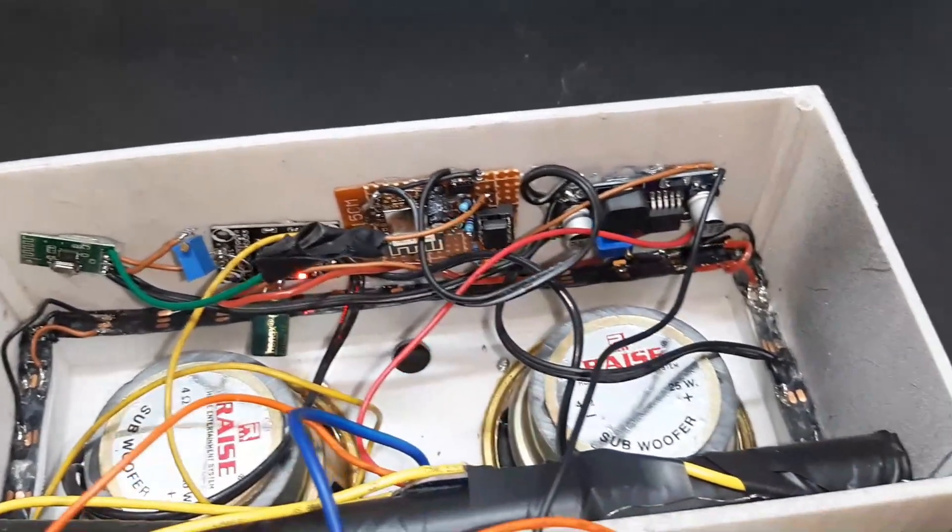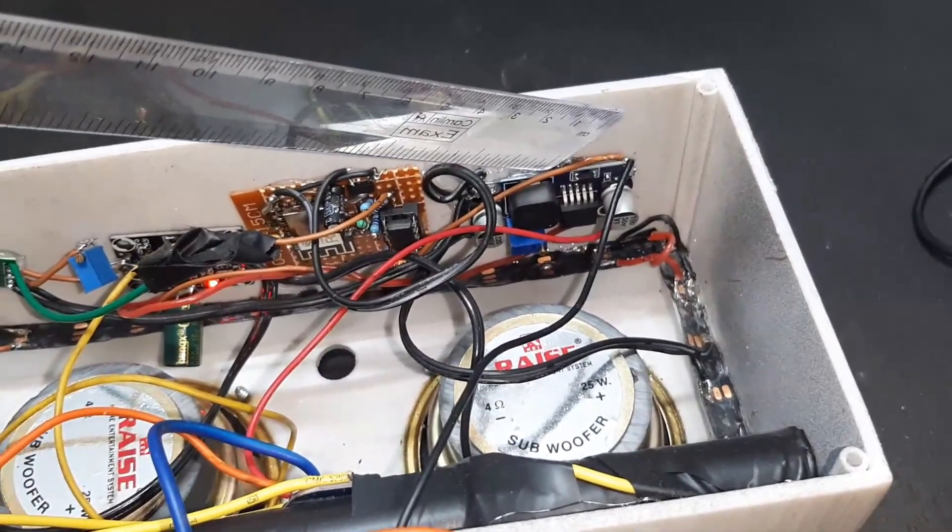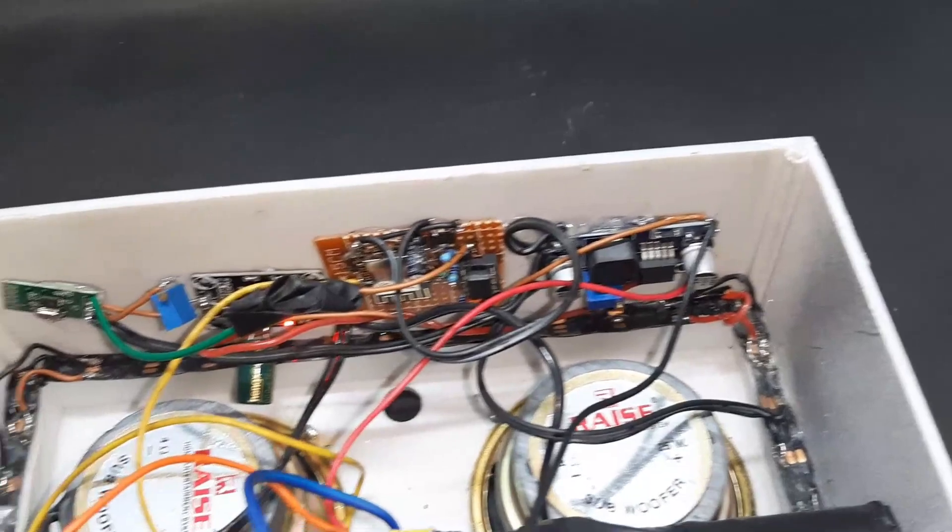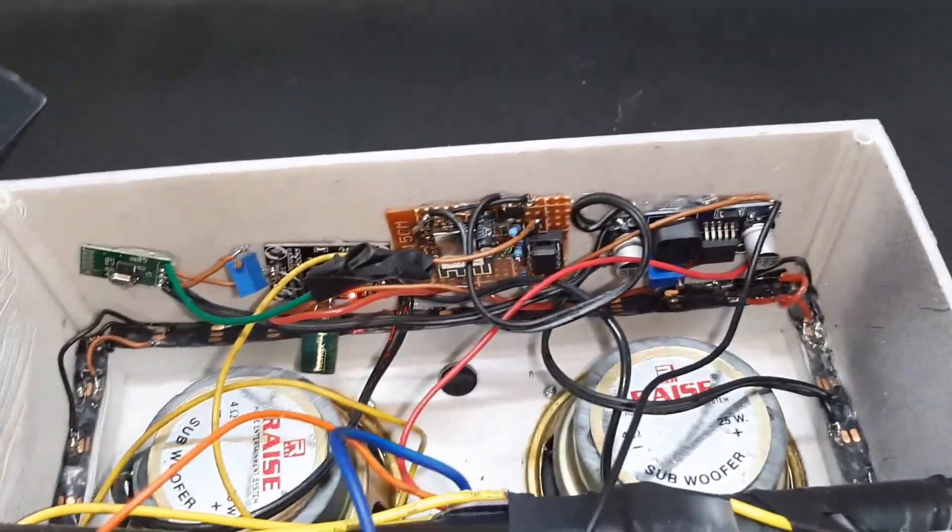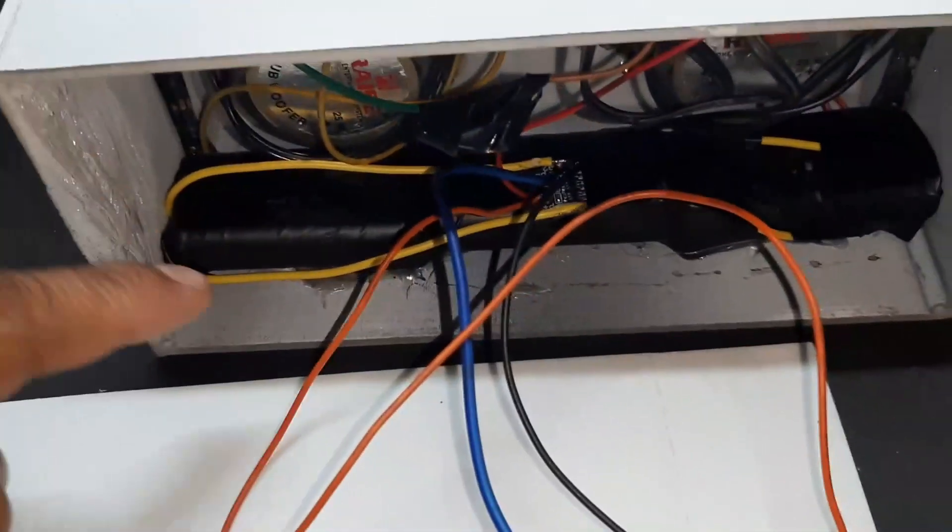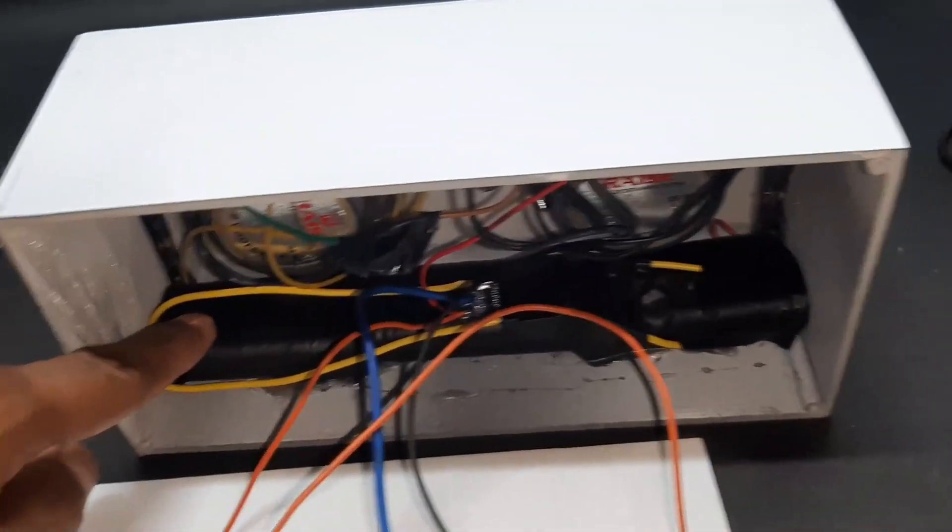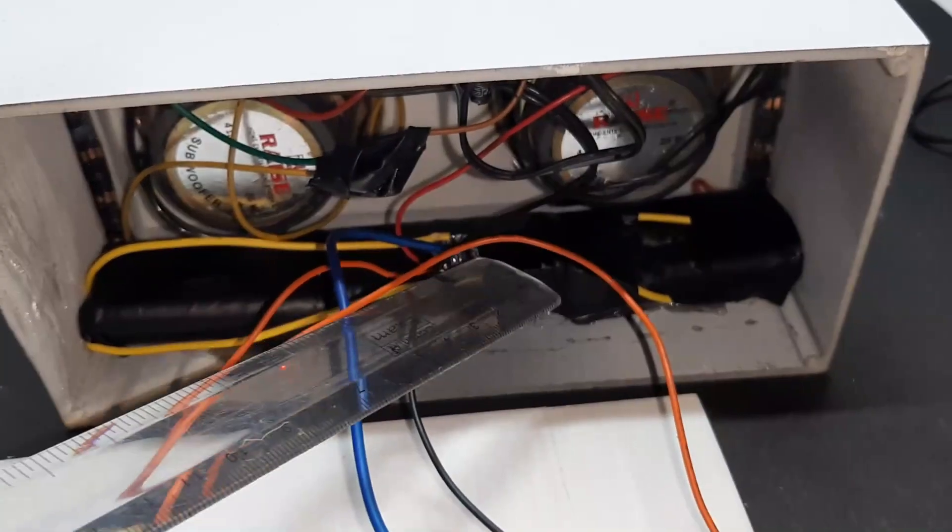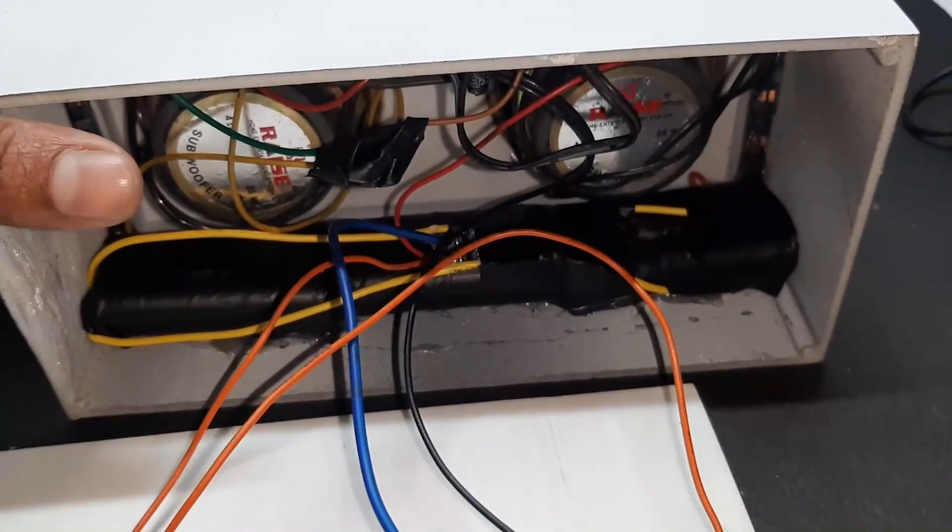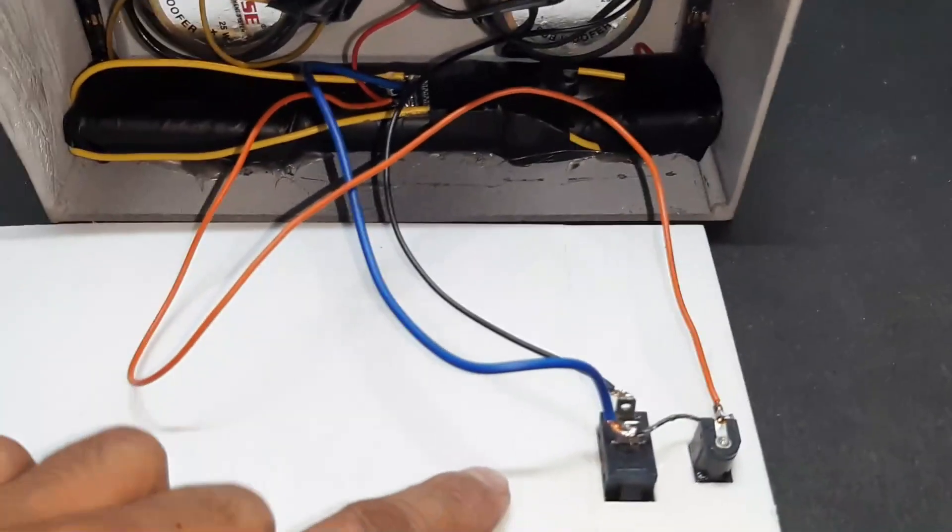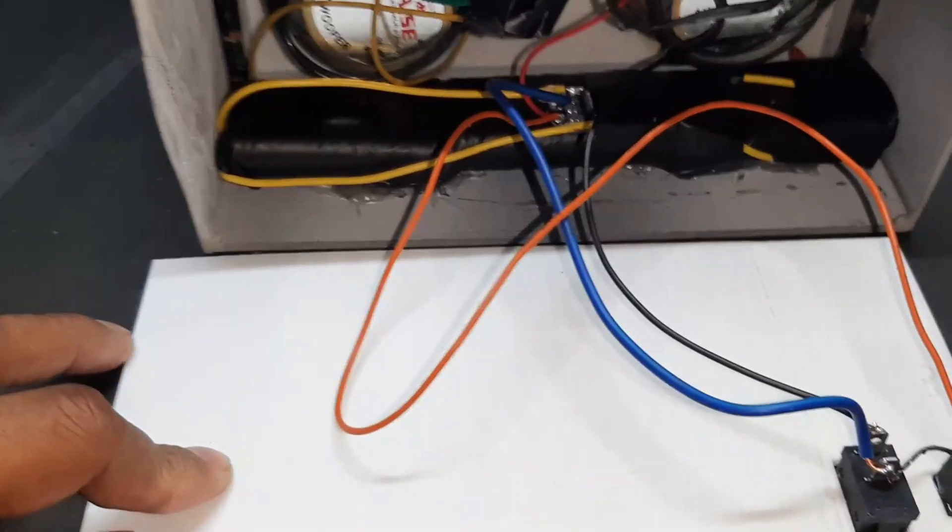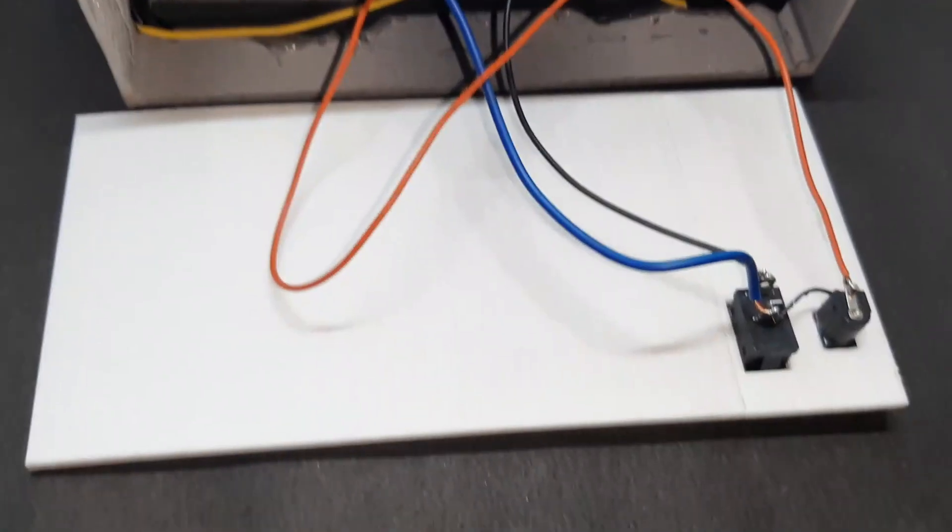Here is a boost converter right here, and this is providing power to the ESP8266 and all the five-volt requirements. This is a 12-volt lithium battery pack which I have made. I have just wrapped it with duct tape, and this is the lithium battery charging module.